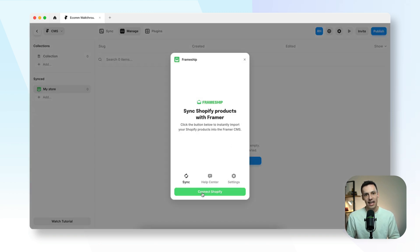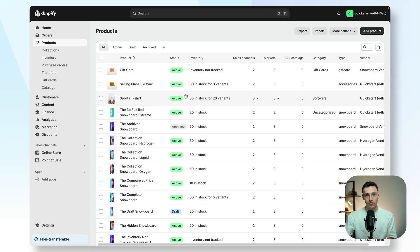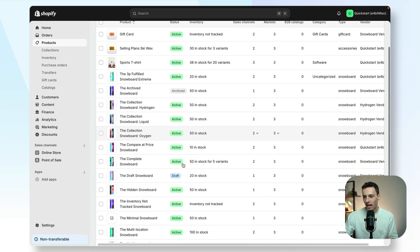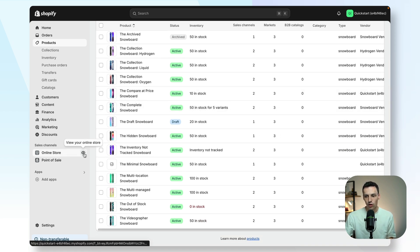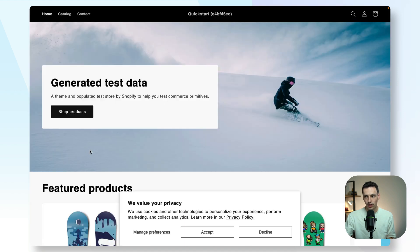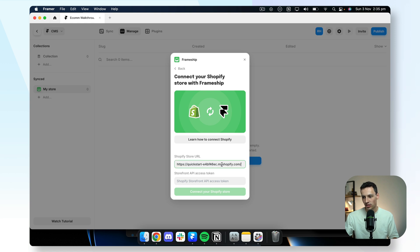Now we'll be prompted to connect our Shopify store, so I'll press on connect and you'll notice we need a couple of different details. Quick heads up — in the future this is going to be a one-click integration directly into Shopify, but for now we need to go into our Shopify dashboard to grab a couple of details. You'll notice we already have a bunch of products set up. The first thing we need is our online store public URL, so I'll preview it, copy this link, go back to Framer, and paste it in.